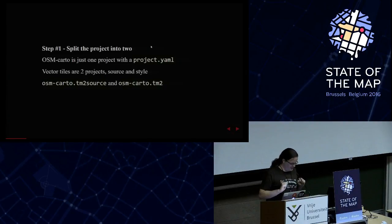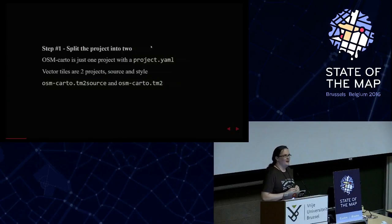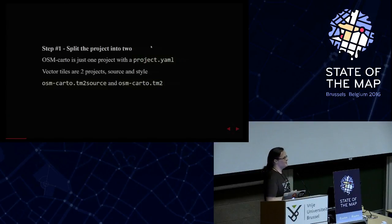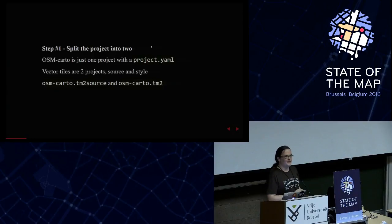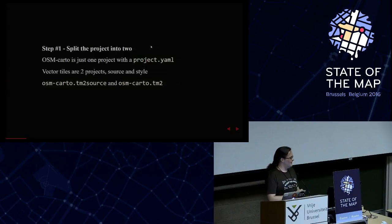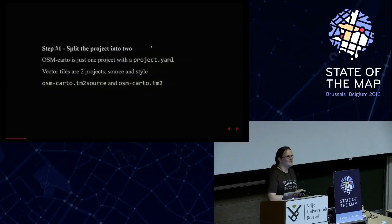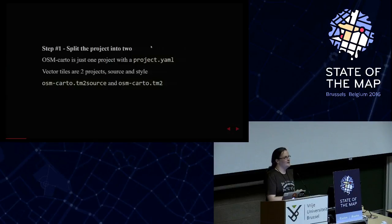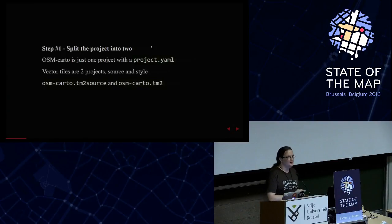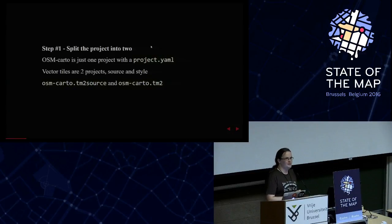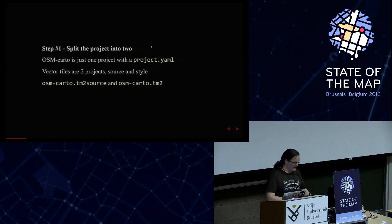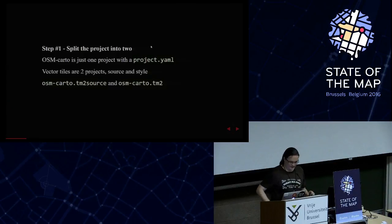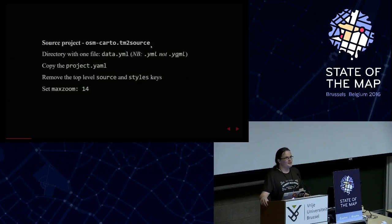So the first thing you need to do is split it in half. With an old-school way, you have one project that queries the database, converts the data into images and serves the images up. With vector tiles, you basically have two. You have one way that queries the database and produces a vector tile, MVT tiles. And then you have another project that takes that data or those files and renders it into, in this case, a raster image. So it's the source and the style. The source makes the vector tiles and the style styles the vector tiles into images. So we have to take the existing one and turn it in half. It's split in half.